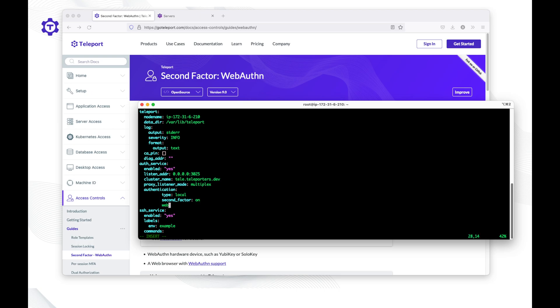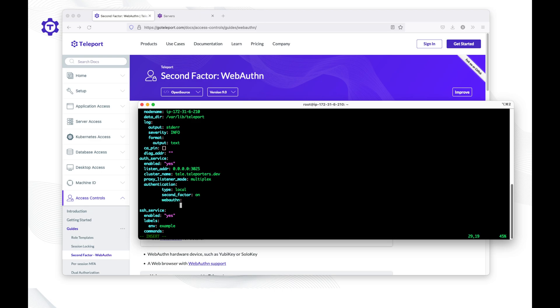And lastly, define a section for WebAuthn where we need to provide the RPID, which stands for relying party identifier. Here you need to provide the value of the Teleport proxy address. In this case, the Teleport proxy's address is tele.teleporters.dev.